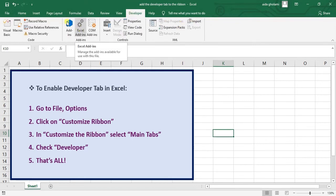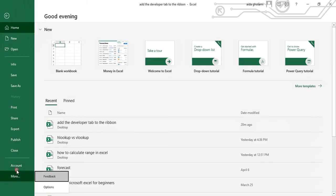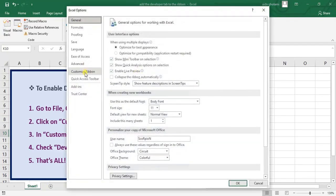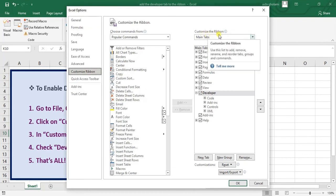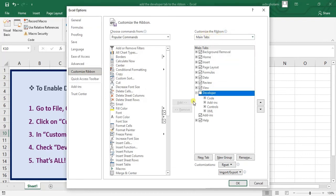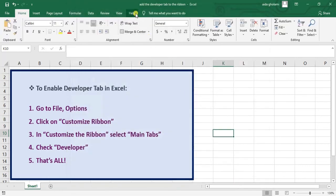For disabling that, you just need to do the reverse. Go to Options, then in Customize Ribbon, just uncheck Developer, then click OK — and you can see the Developer tab disappears.